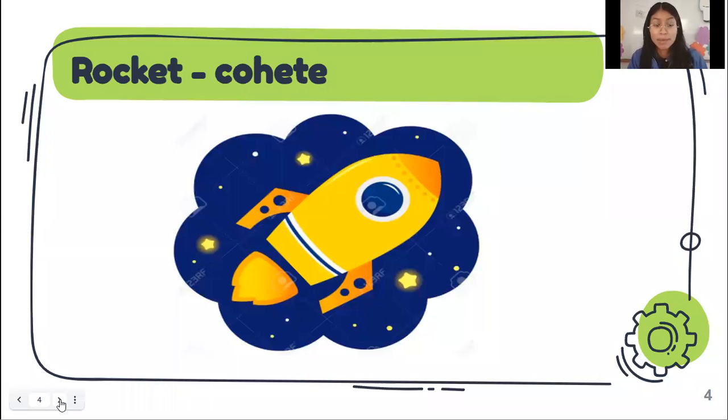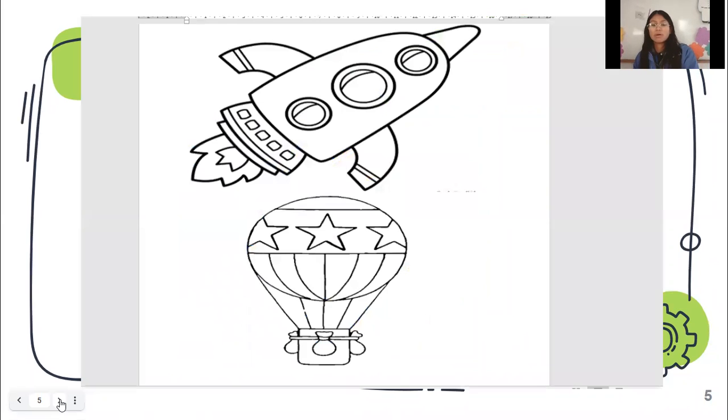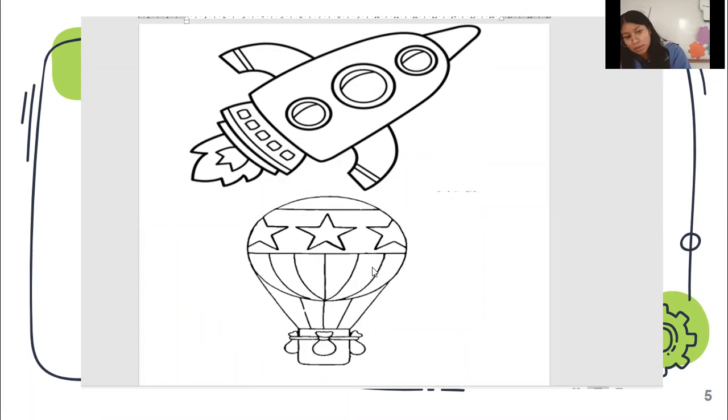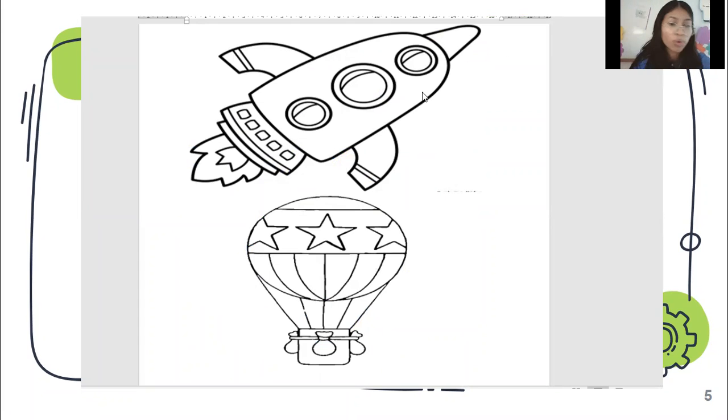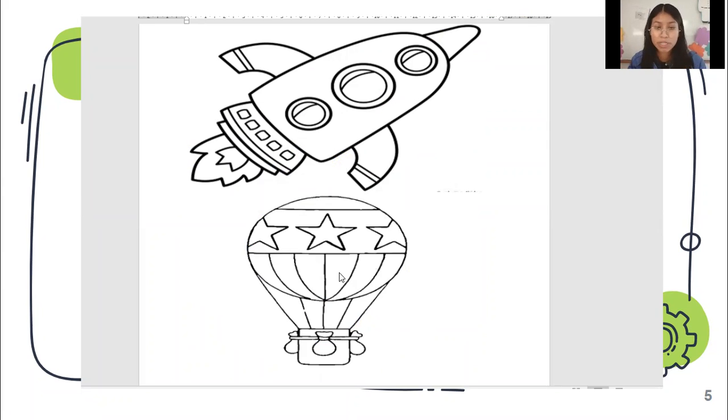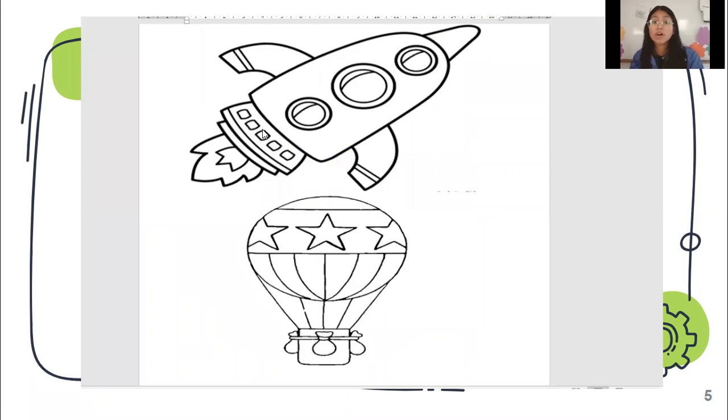Well, in this moment, we have this beautiful worksheet. Here we have the rocket and we have the hot air balloon, right? So let's take this worksheet and let's take the materials because we are going to decorate our transportations. But first, this one. Vamos a empezar con number one. The rocket.